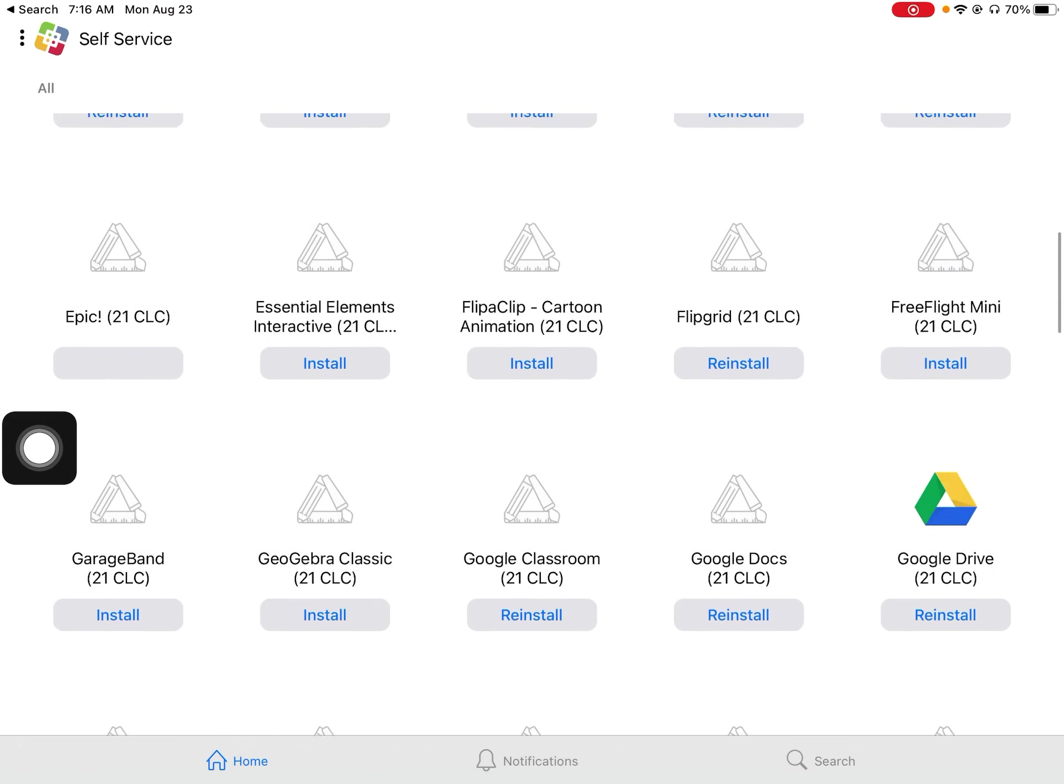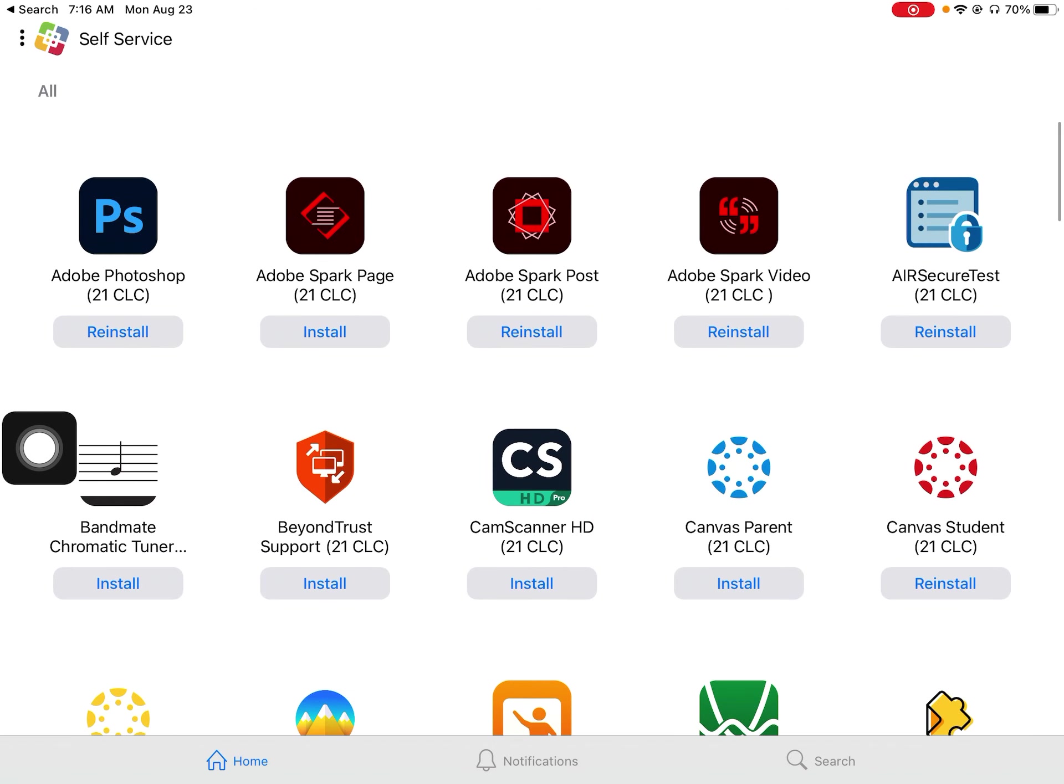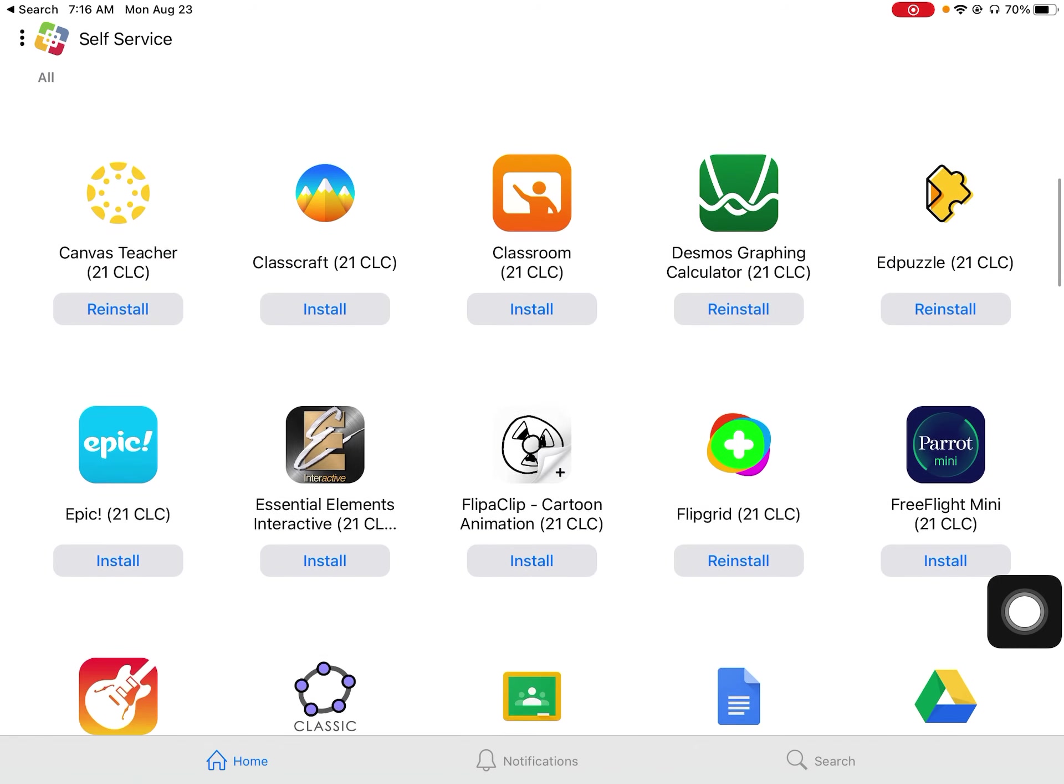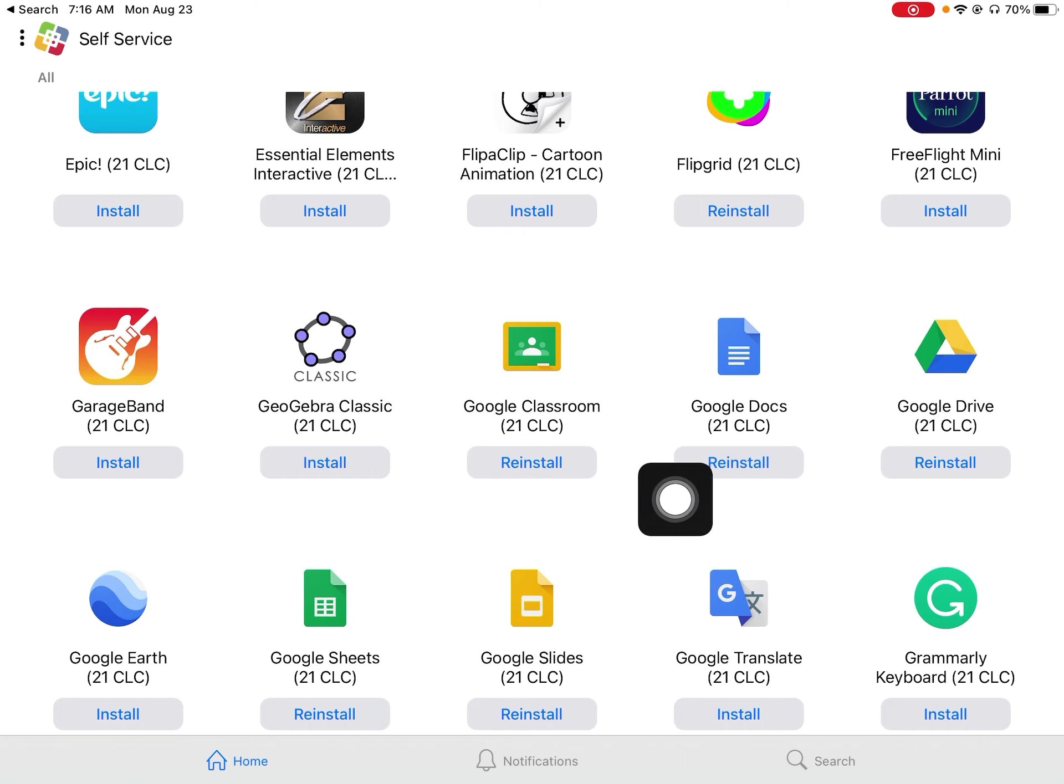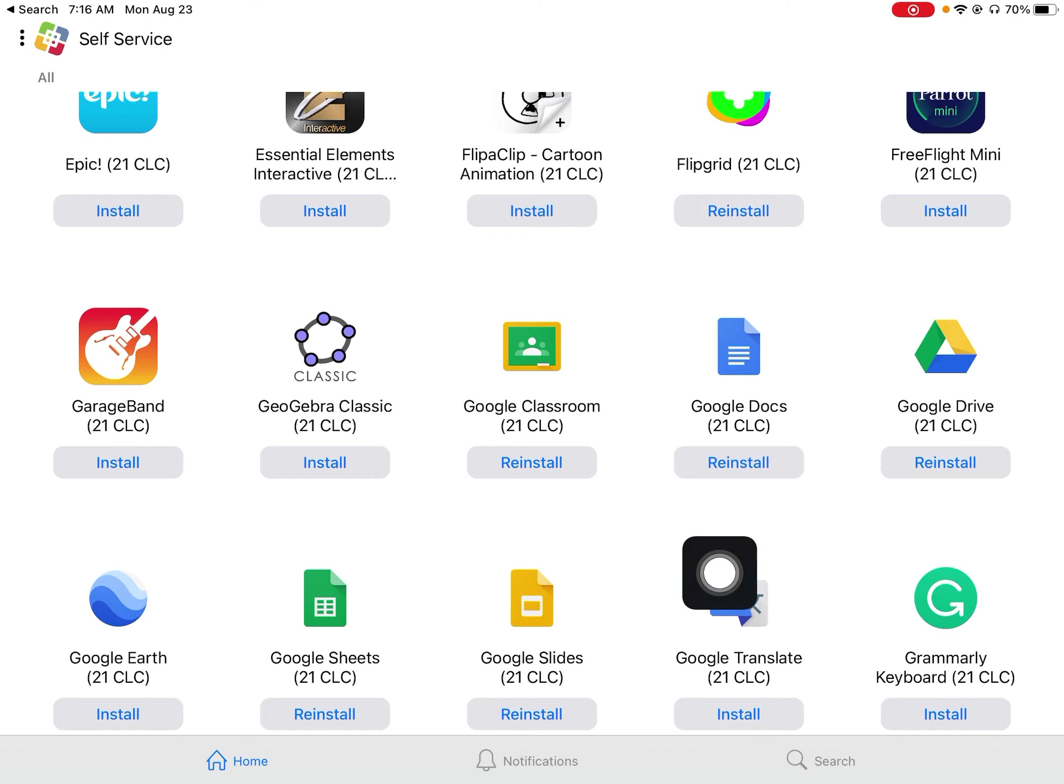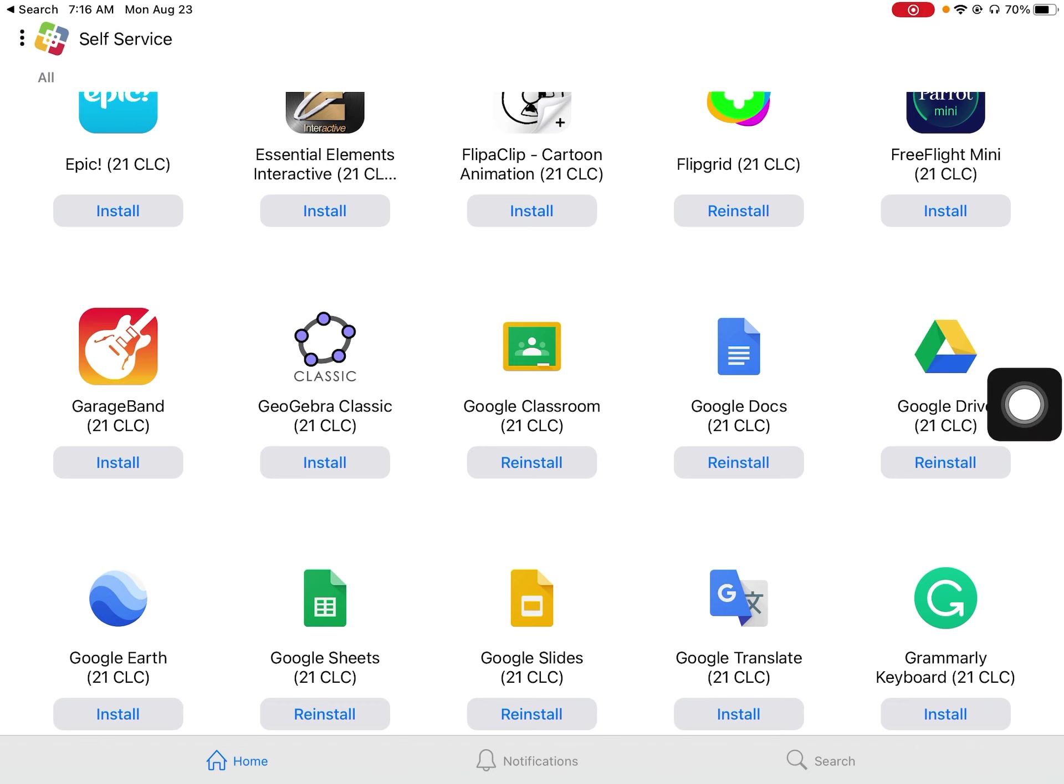So this is like your app store and you can install things that teachers ask you. You're going to need Canvas, your student Canvas one. You'll probably need Google Docs, Google Slides. I don't think teachers make you use Google Sheets, but maybe Google Drive. Those may be ones that you have to put on if you haven't yet.